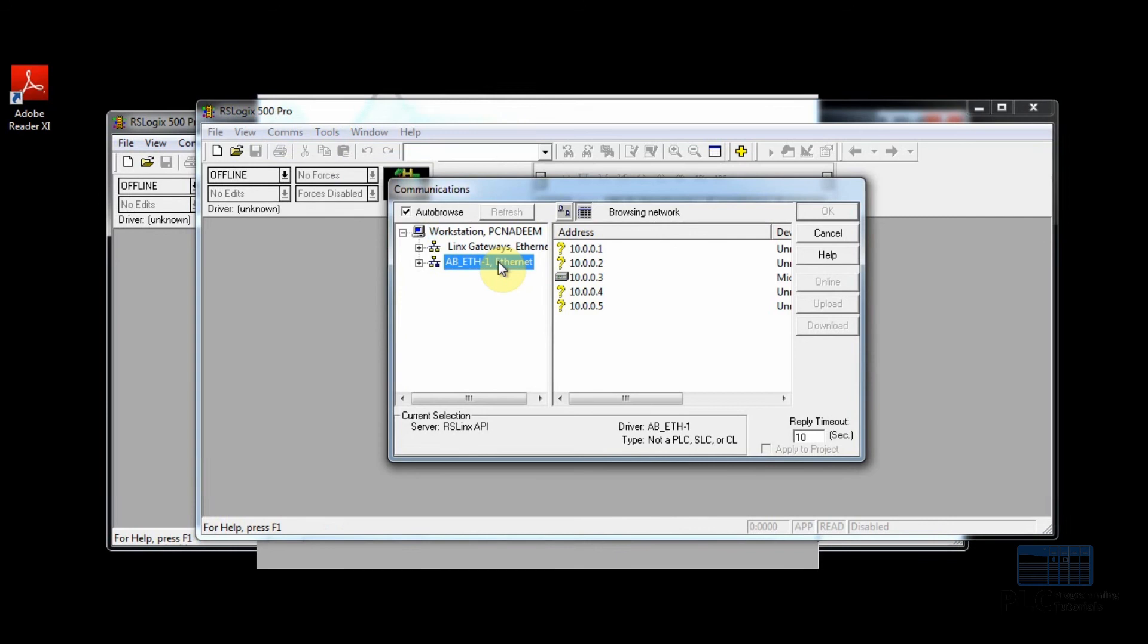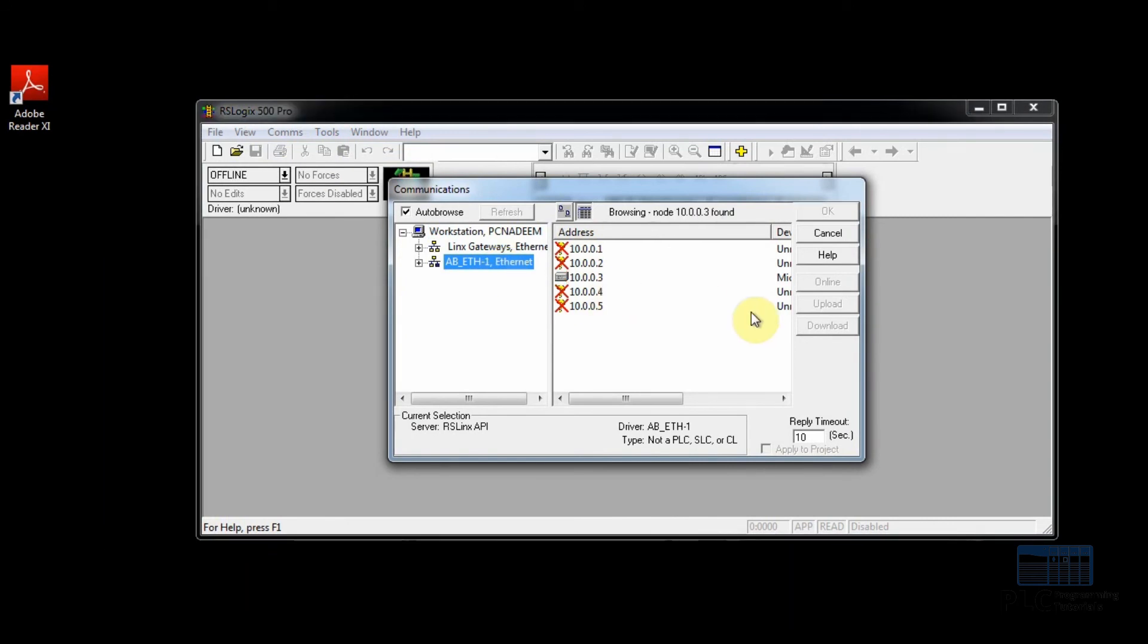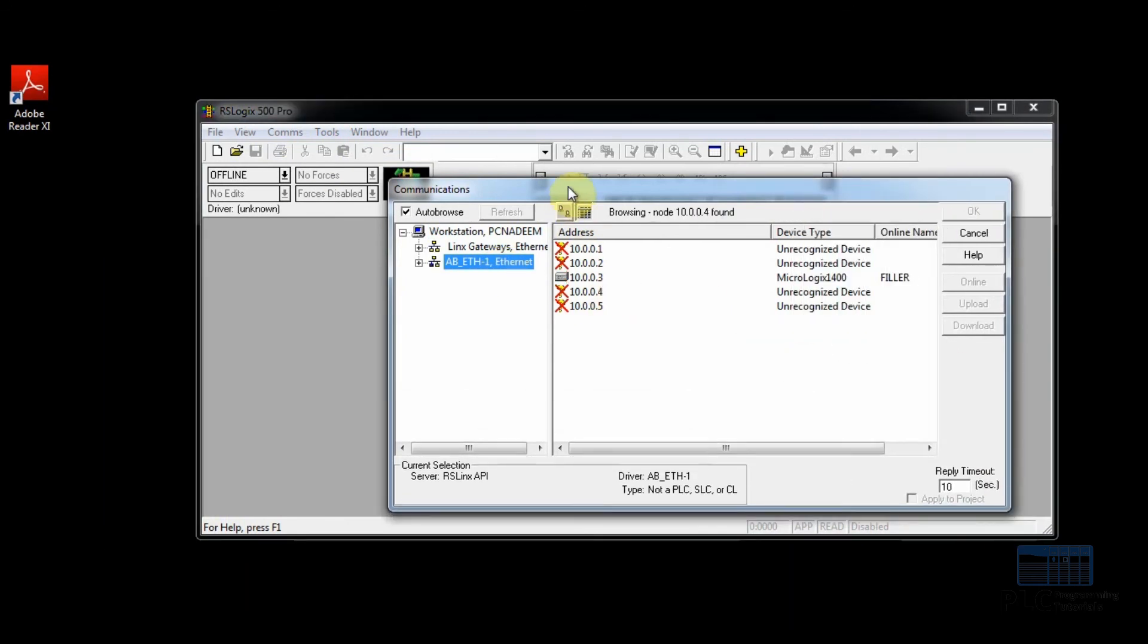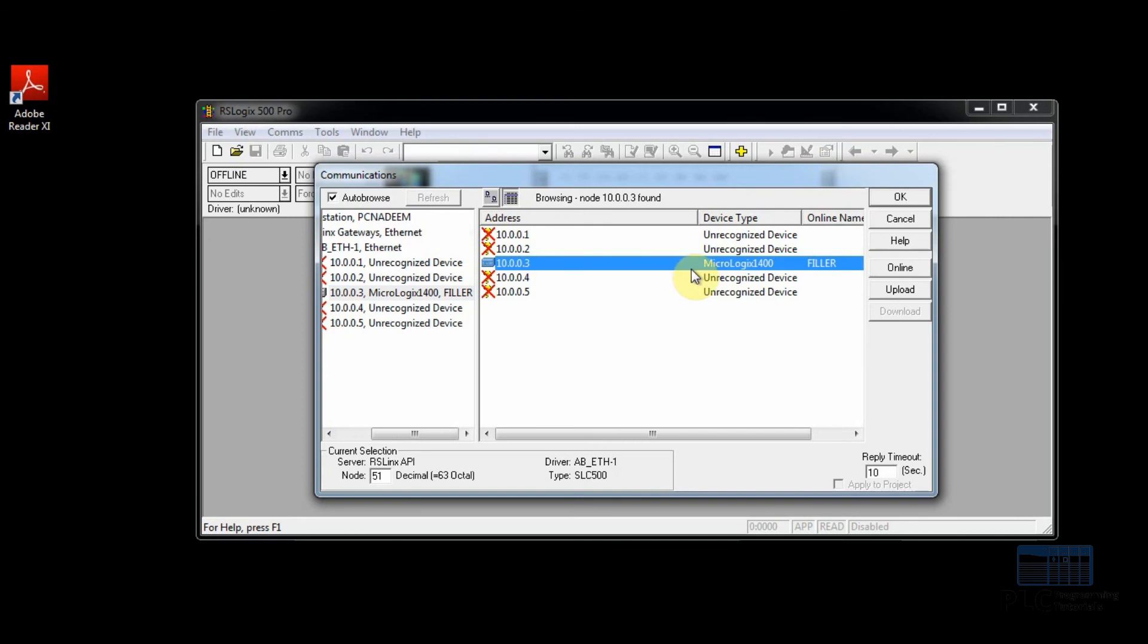Here from the Communication menu we will select the Ethernet driver, select the MicroLogix 1400 PLC, and select online.